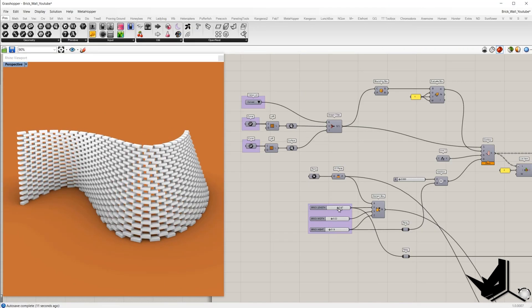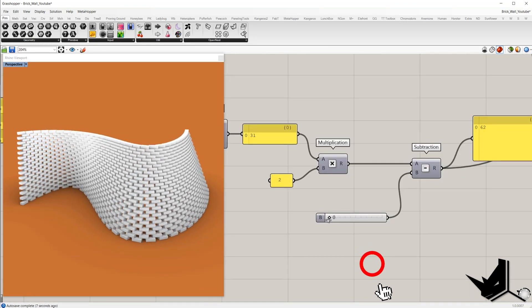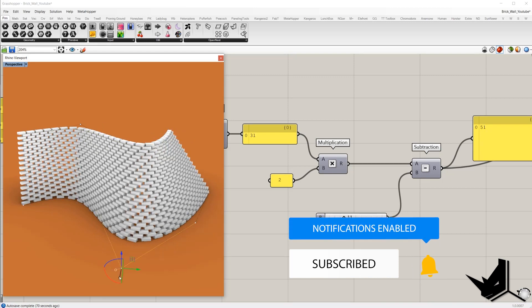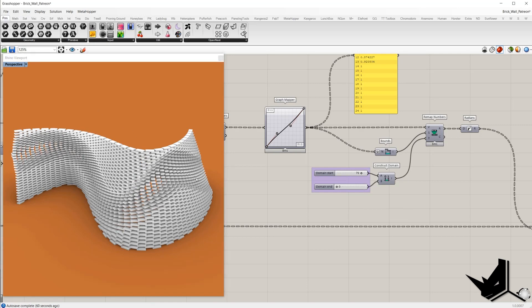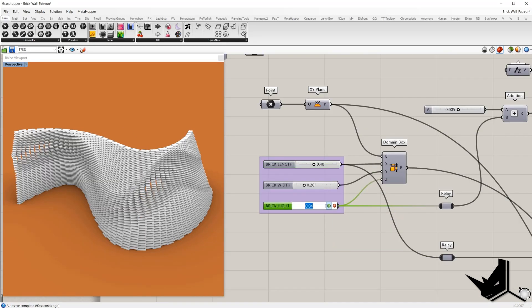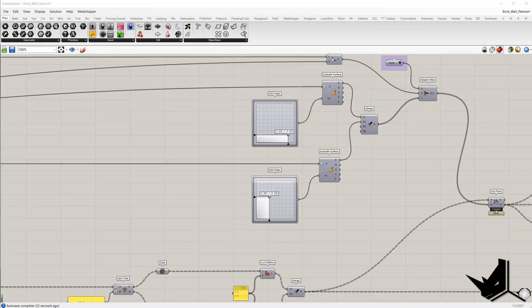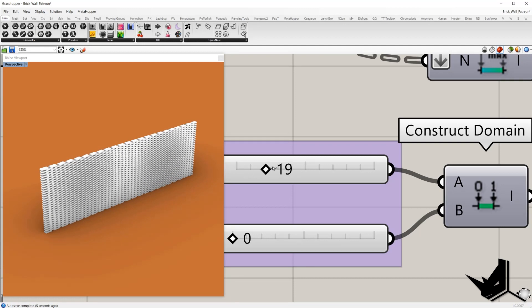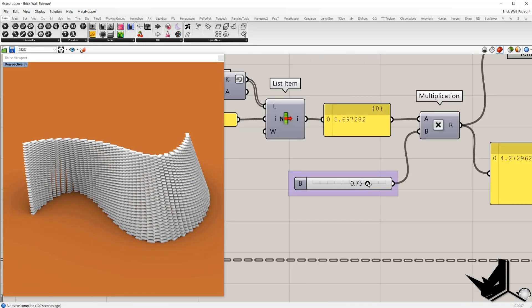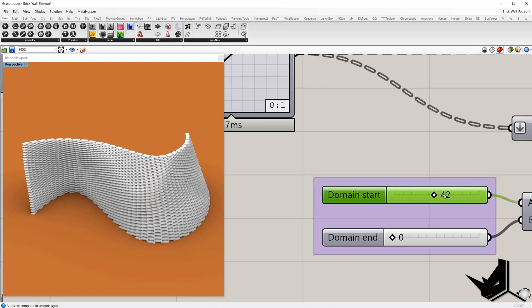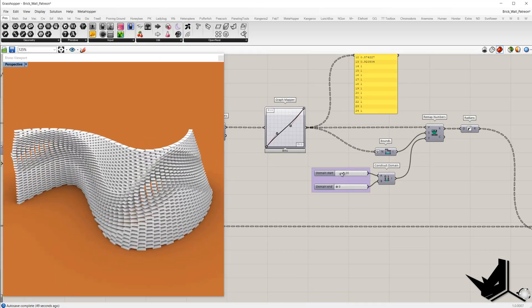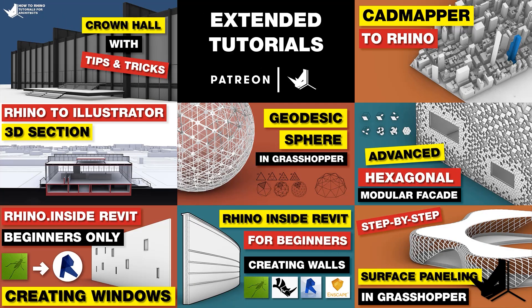If you made it this far, thank you so much — I really appreciate it. Hit the like button if you like this video, and consider subscribing if you haven't already; hit the bell for future videos. For all of you who would like to go a step further, we created an extended tutorial with a few layers of complexity, giving two different results using attractor points and curve attractor methods. You can watch this on our Patreon page and support our work, and you'll also get access to all our extended tutorials and project files.